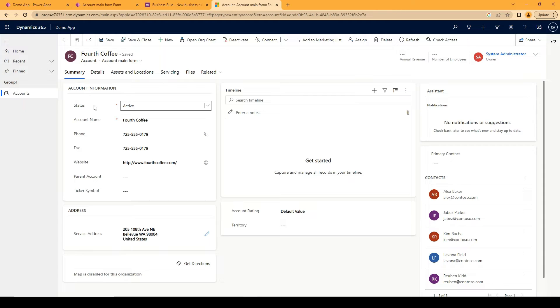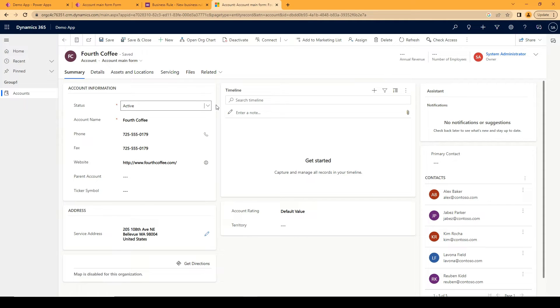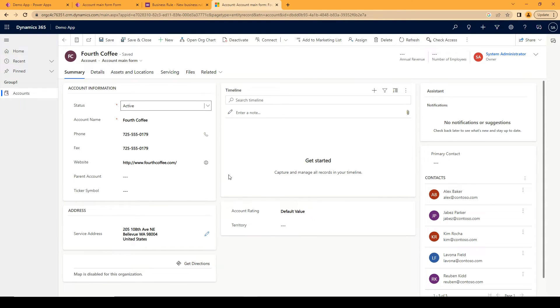So in this case here I've added the status and I'm using the status to apply the business rules on. So based on active and inactive I'm hiding and showing this section here.